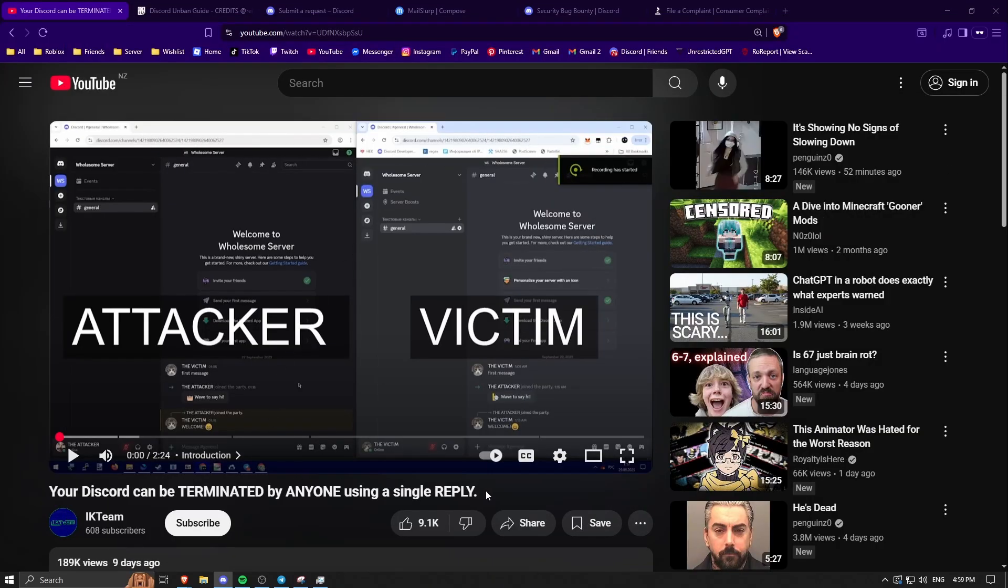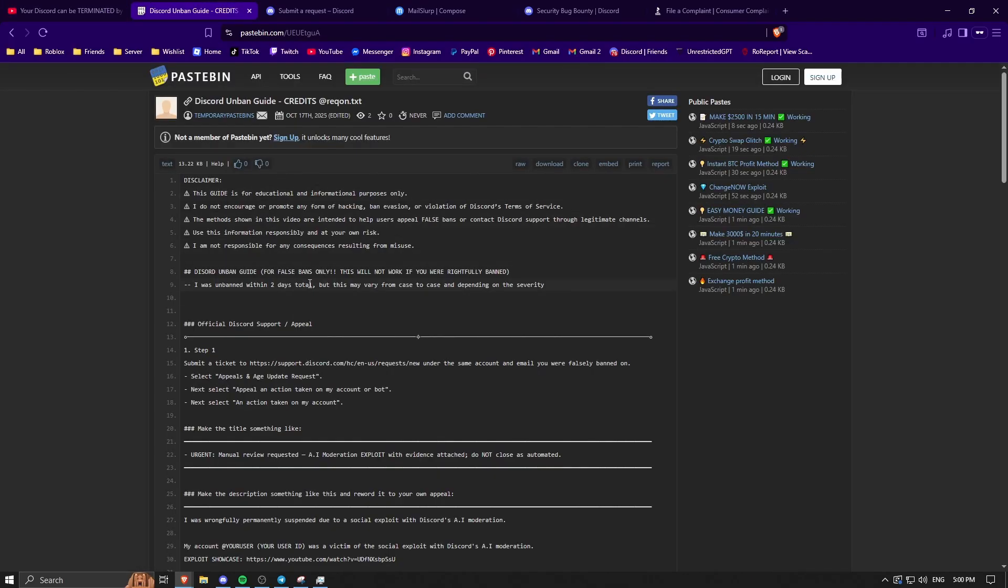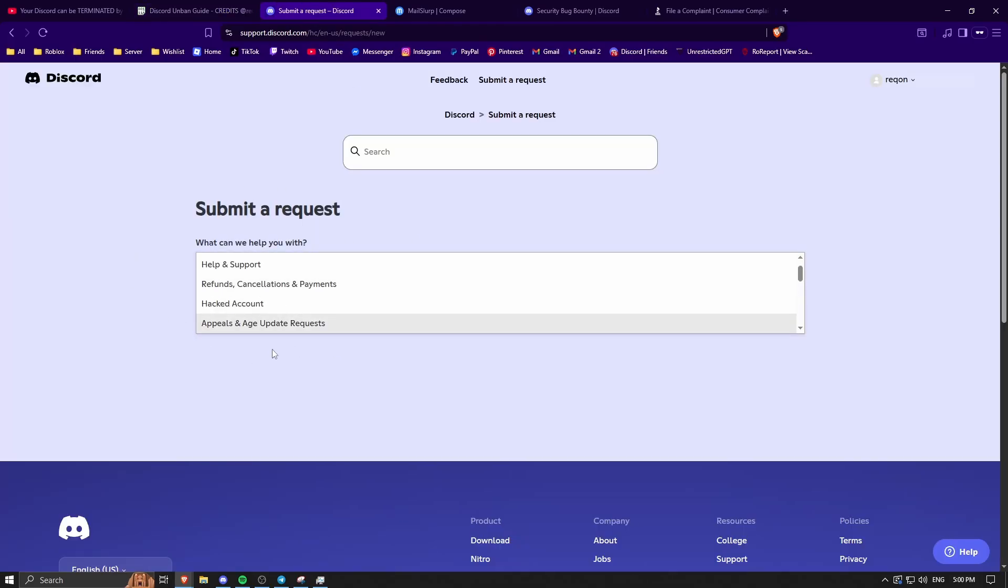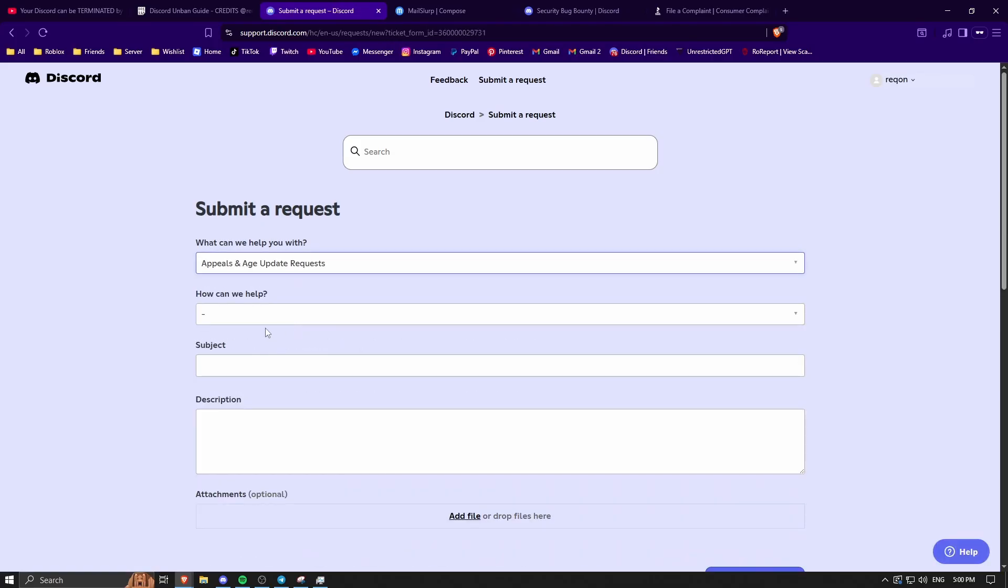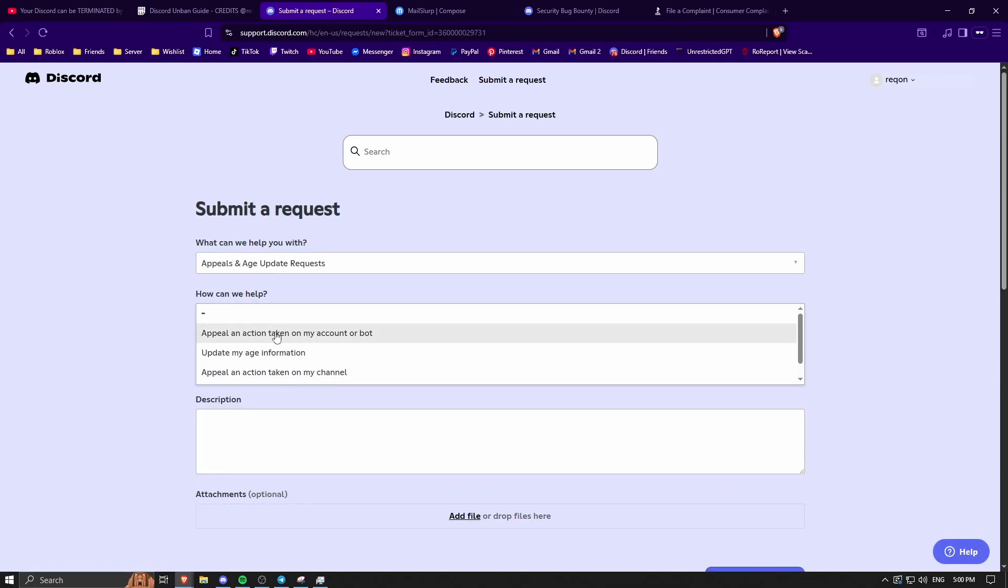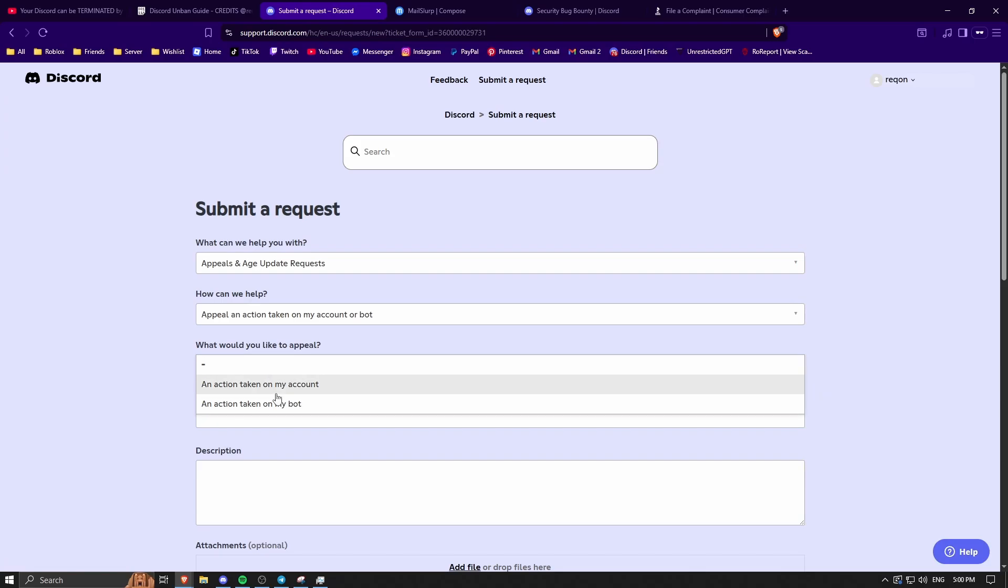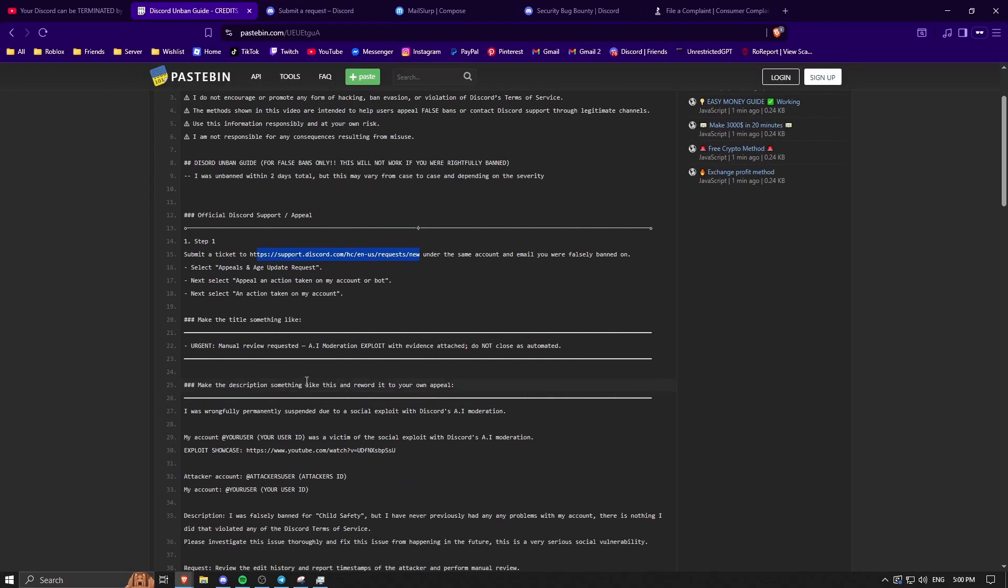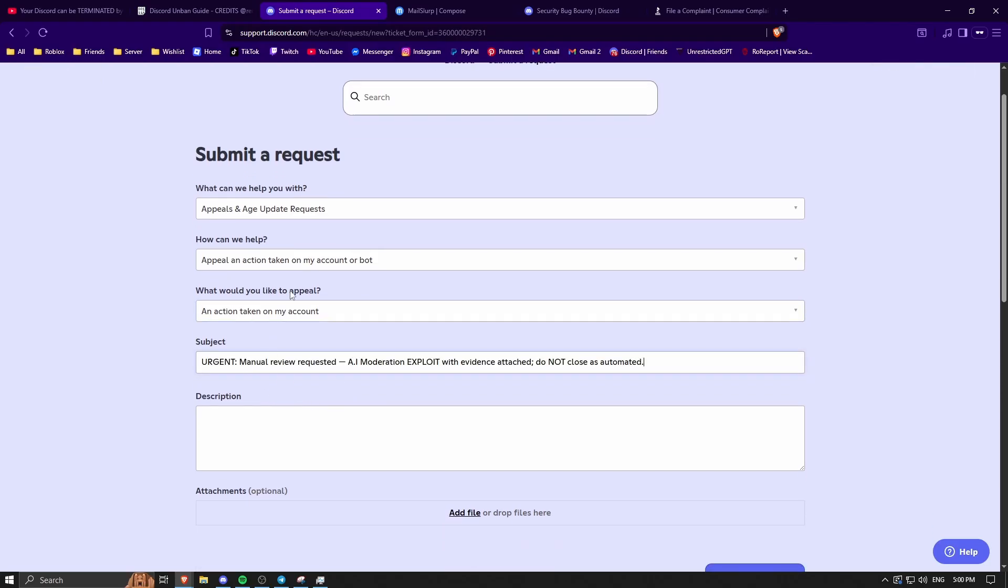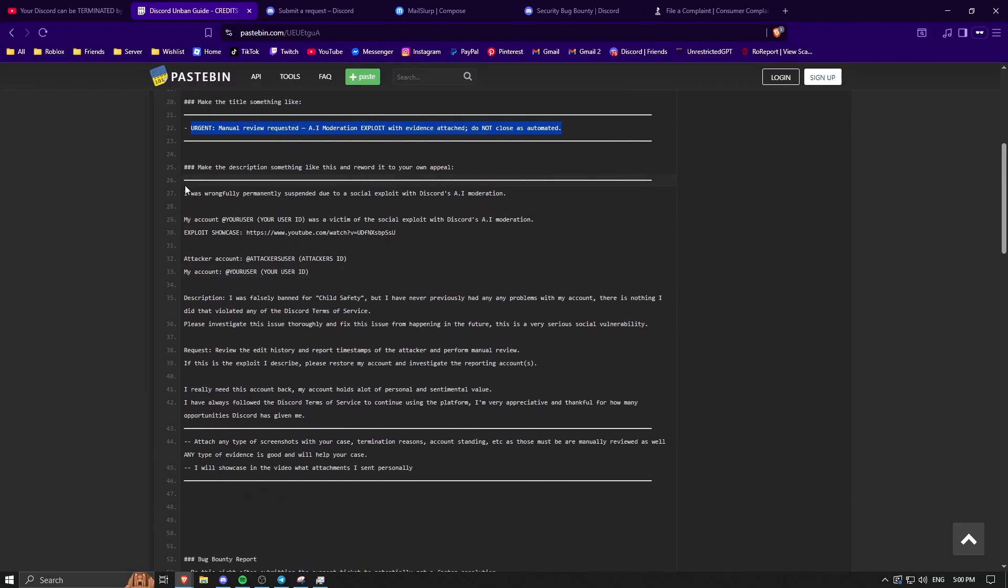I'm going to leave the video in the description about how the exploit works. You can watch this if you want to. First thing you want to do is go to this link, which will bring you here. Click appeals and age update request right there. You want to click appeal in action taking on my account, and same thing right there. Then go back here, copy and paste this subject, and then copy and paste this.